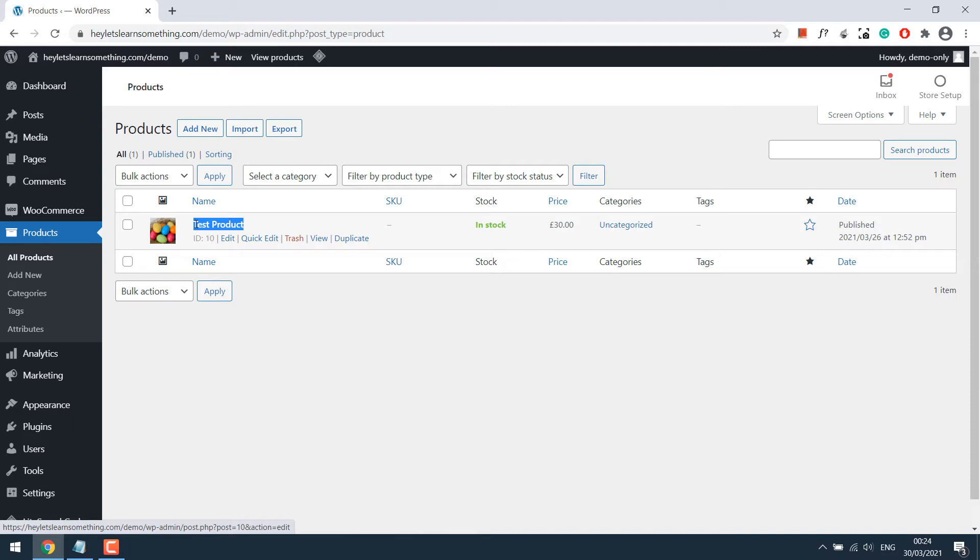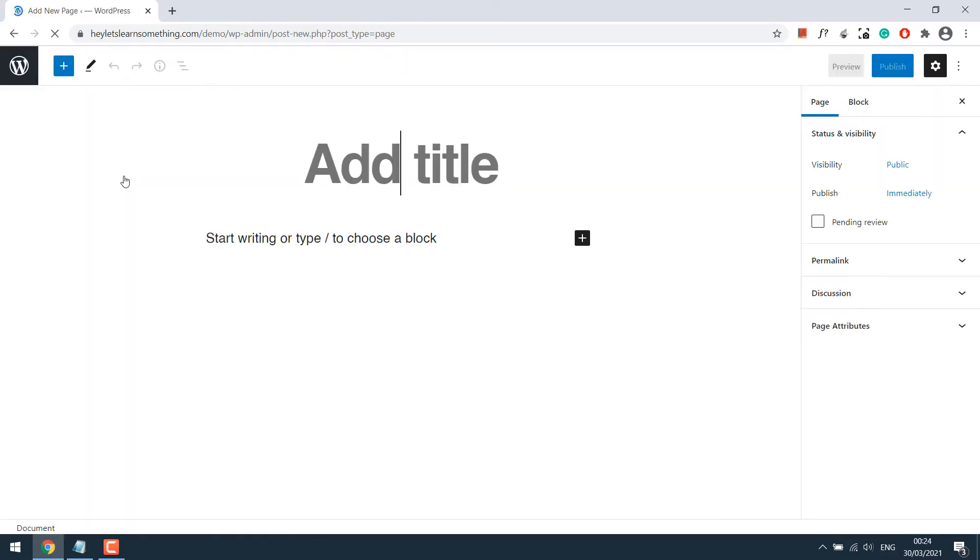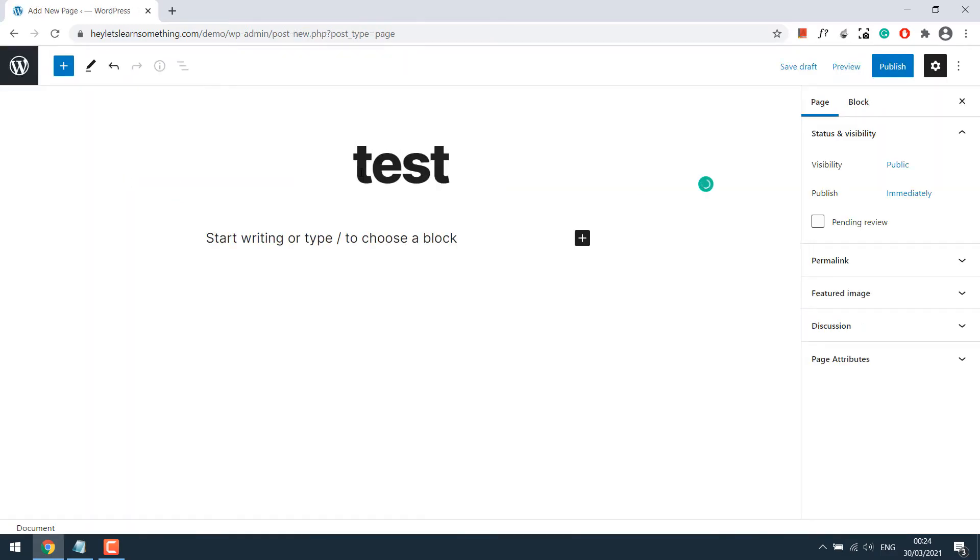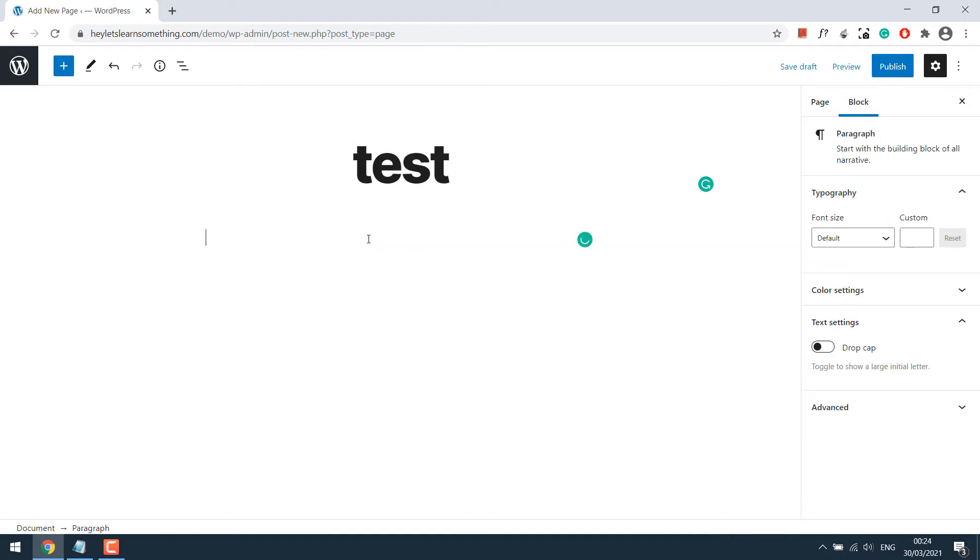For that, let's go to Pages and add new. I'll title it as test. Whatever page builder you're using, you can design your page as you wish. For now, I'll just write some text.